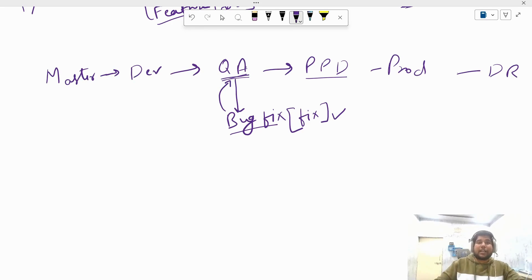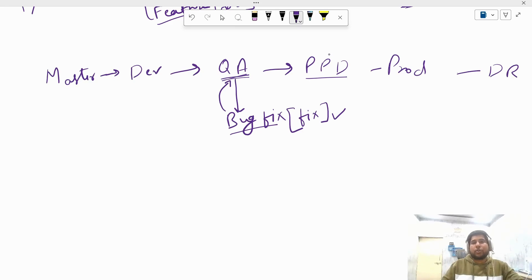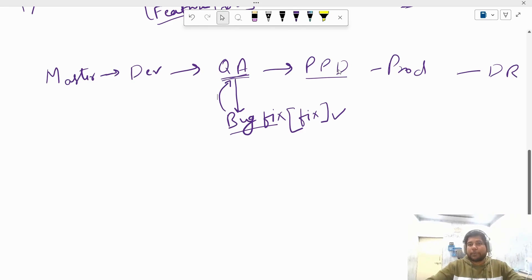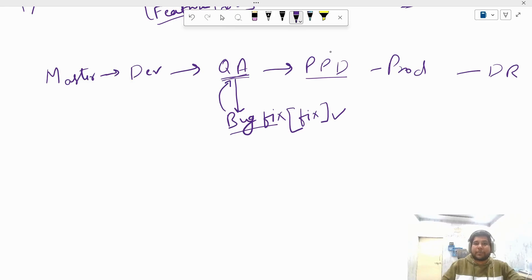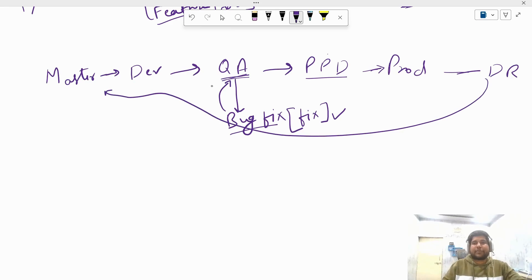The bug fix branch is created from whichever environment the bug was found in — if found in QA environment, create from QA branch; if found in PPD environment, create from PPD branch. Developers fix the bug, write the new source code, test it on their local machine, and then merge the bug fix branch back into the branch it was created from. Then we deploy again from that branch to its environment and continue moving forward.